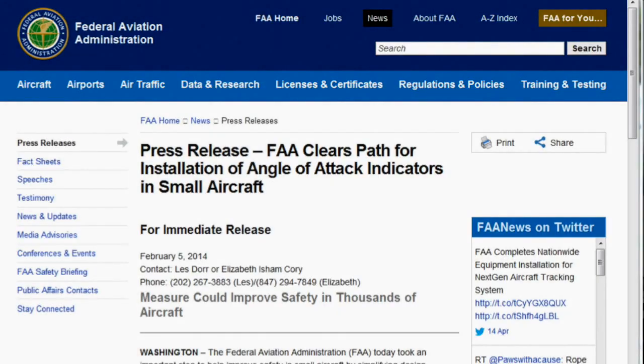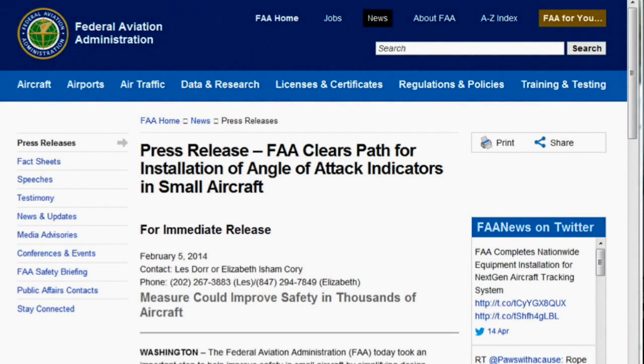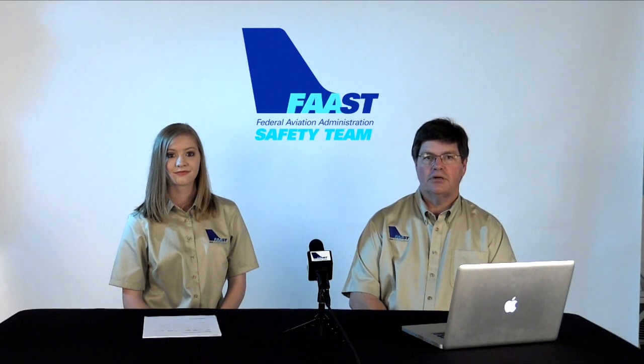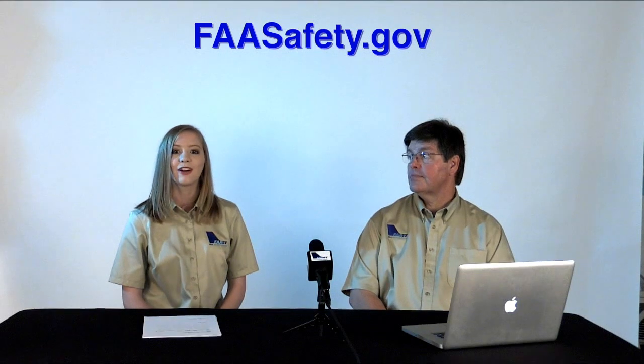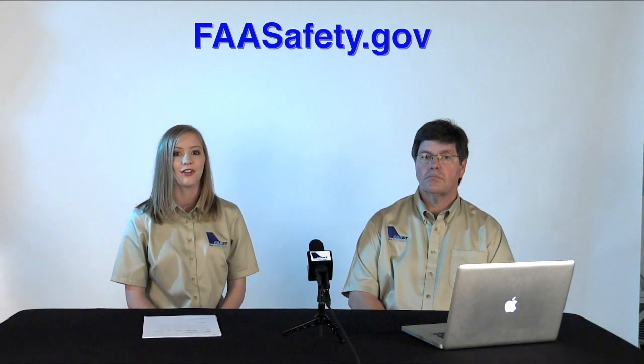Good news for owners of older airplanes: it's never been easier to retrofit AOA equipment in your aircraft. The FAA has streamlined the process for installing all kinds of enhanced safety equipment in general aviation aircraft. Check out your AOA options at your favorite avionics shop. Thanks for being a member of our safety community, and be sure to check out all the Minute for Safety videos on FAAsafety.gov.